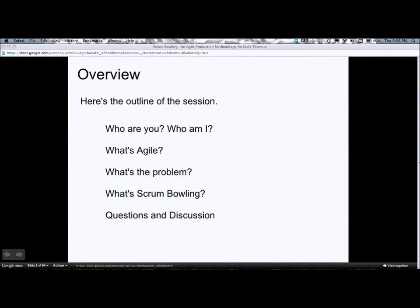Here's the overview. I'm going to talk about the people and projects who might find this useful, the kinds of projects for which it might be useful. I'll go into a little bit of history about where Scrum Bowling came from. I'll do a quick summary of agile principles, talk about why they need some adaptation for different contexts, and talk about how Scrum Bowling does that. Then there will be a few minutes for questions and discussion.